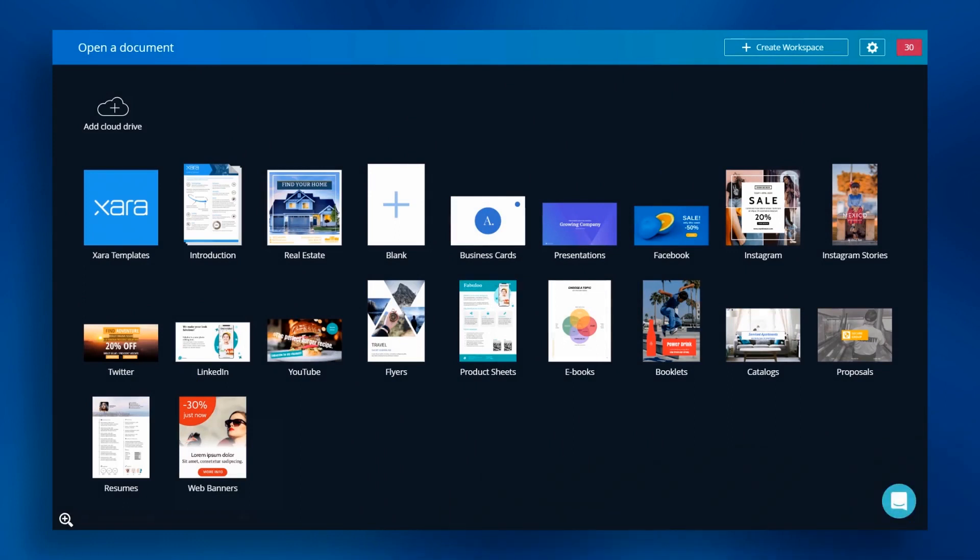We're starting in the file picker. Here, you have an overview of our template categories. Let's pick presentations.